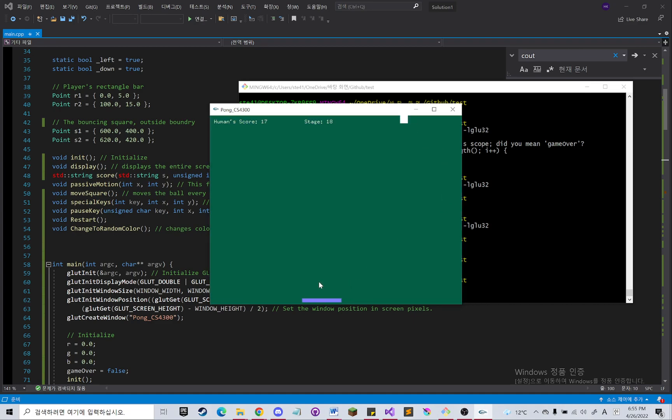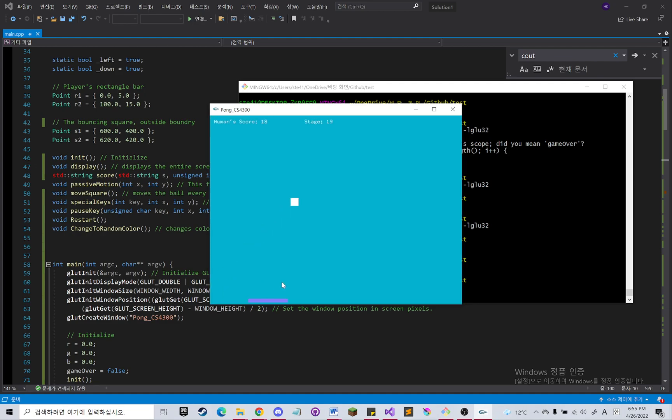And then when it hits the bottom, it will show your score text in the middle of the screen and you should press F1 to restart.